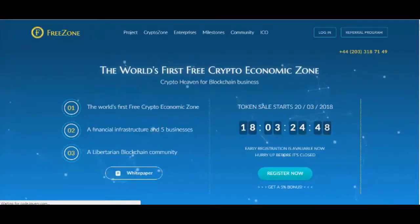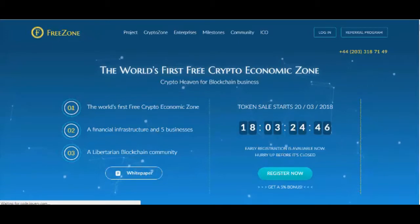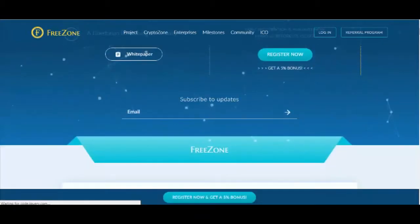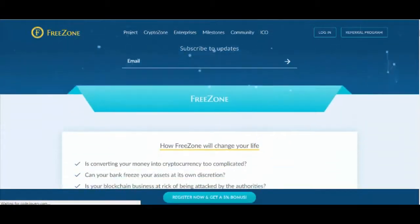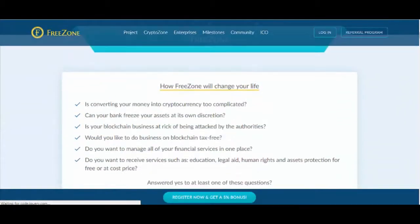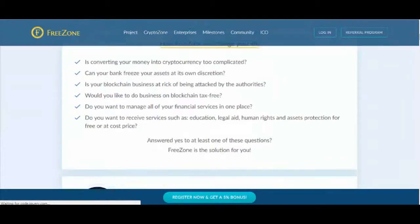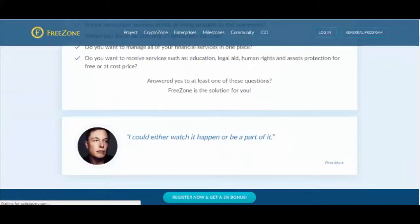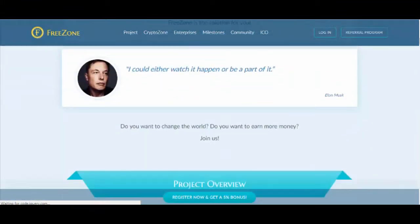The token price is defined and published on the Freezone website on the day the tokens are distributed. The price is defined according to the following algorithm.